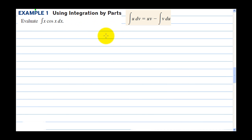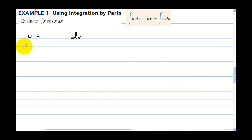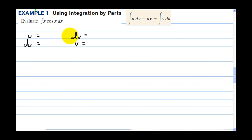For integration by parts, we need to pick a u and we need to pick a dv. Then we find du by taking the derivative, and we have the original function. So there are really four parts: u, dv, v, and du. You need all four parts.